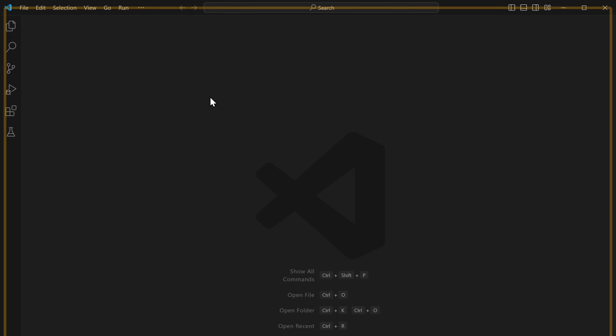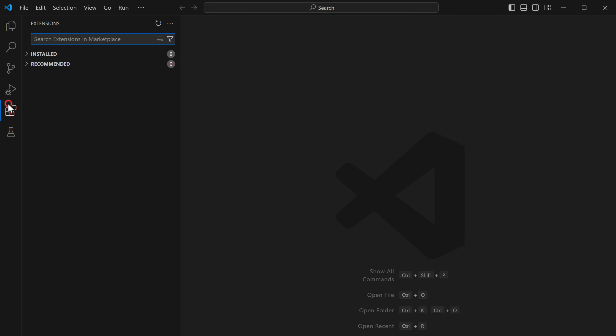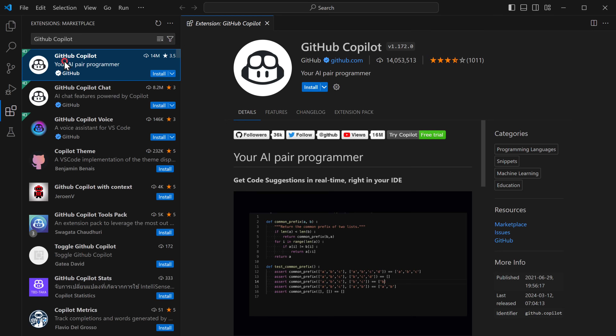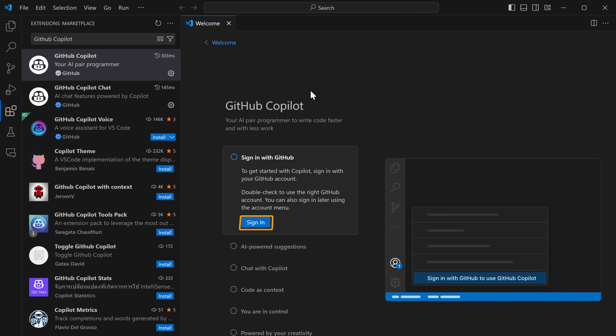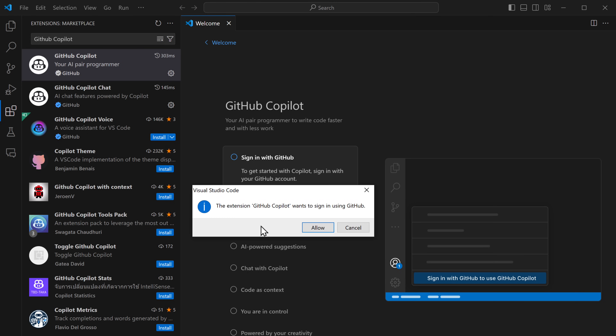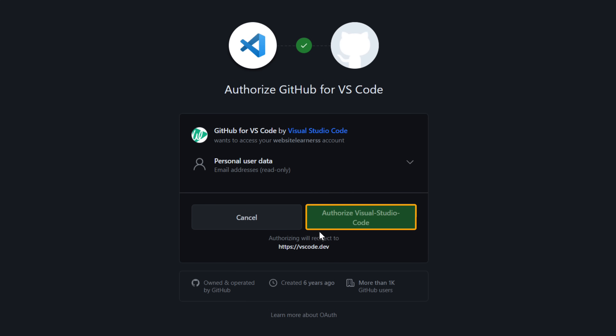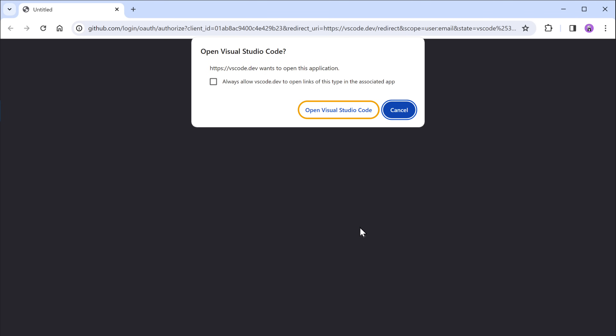Now let's move on to the second AI assistant, which is GitHub Copilot. This AI assistant is a result of the collaboration between GitHub and OpenAI, which is why it works on OpenAI's Codex model, which supports 11 languages and works on all these IDEs. Open VS Code, go to extensions, and search for GitHub Copilot. Click the first result and install it. Then click sign in, click allow, click authorize, and then click open VS Code.